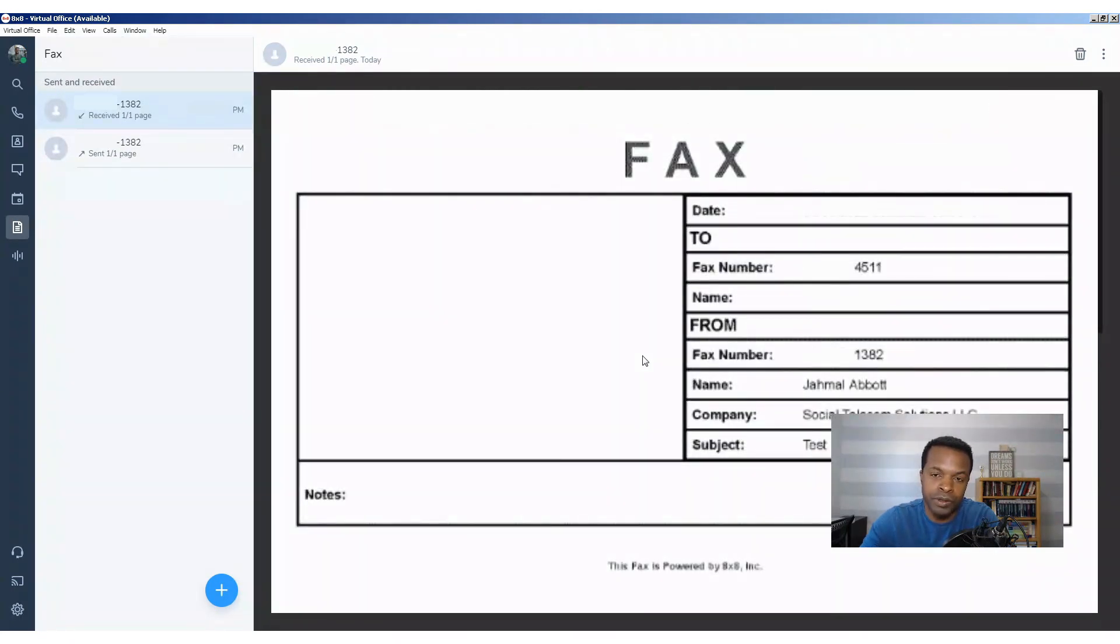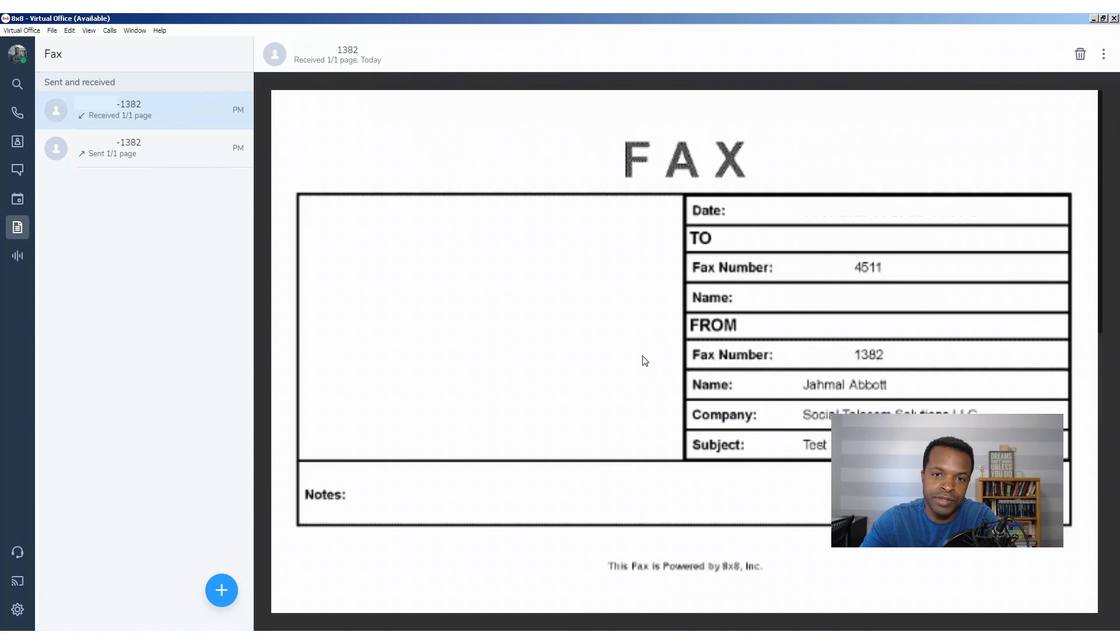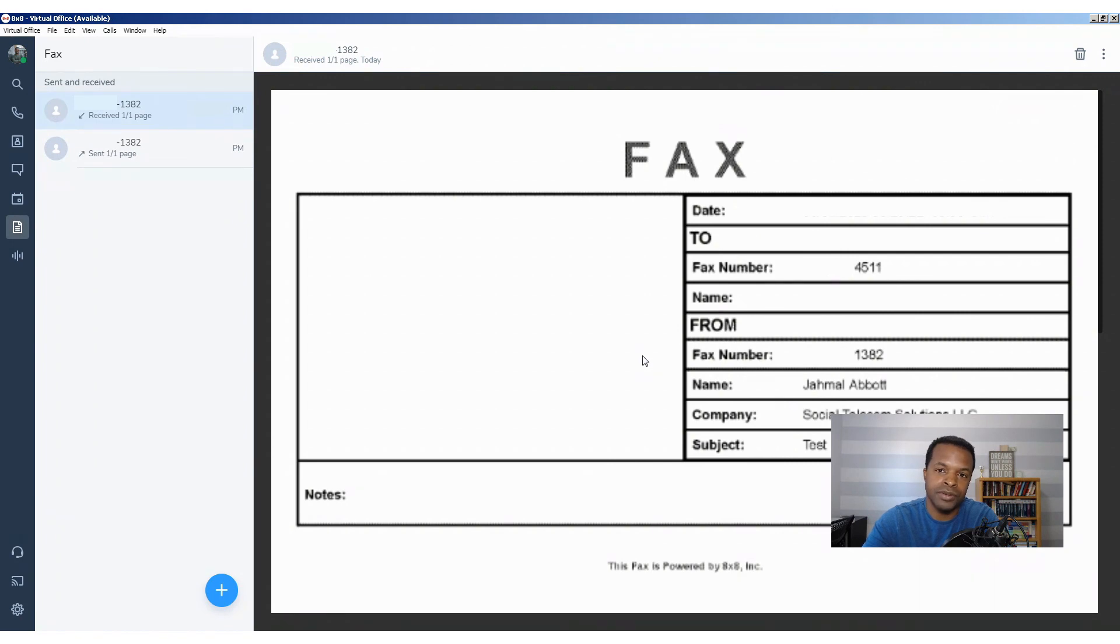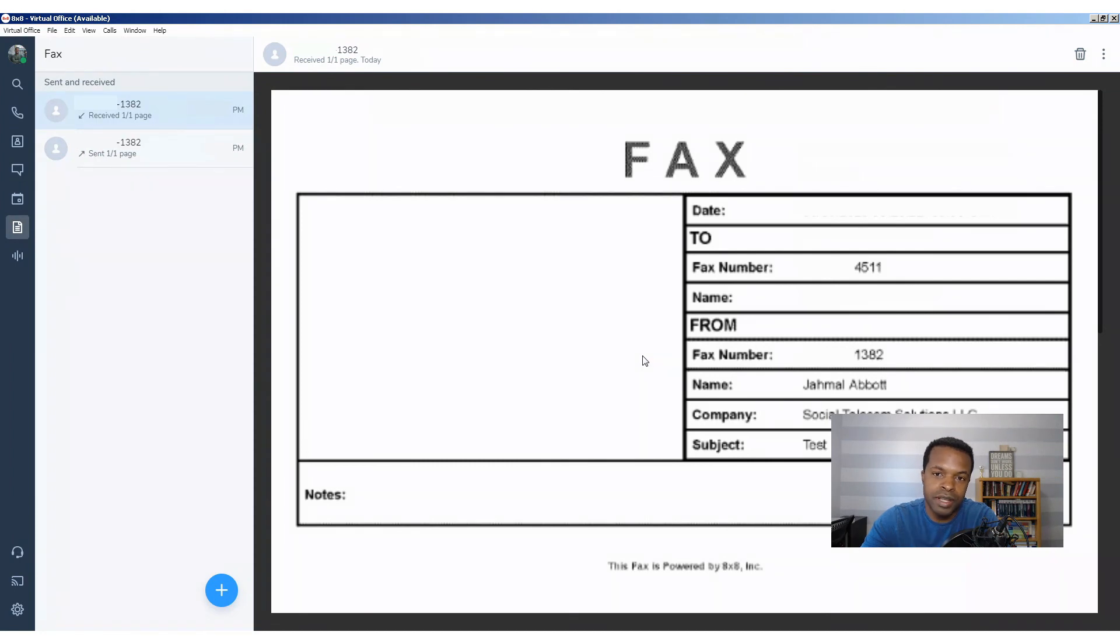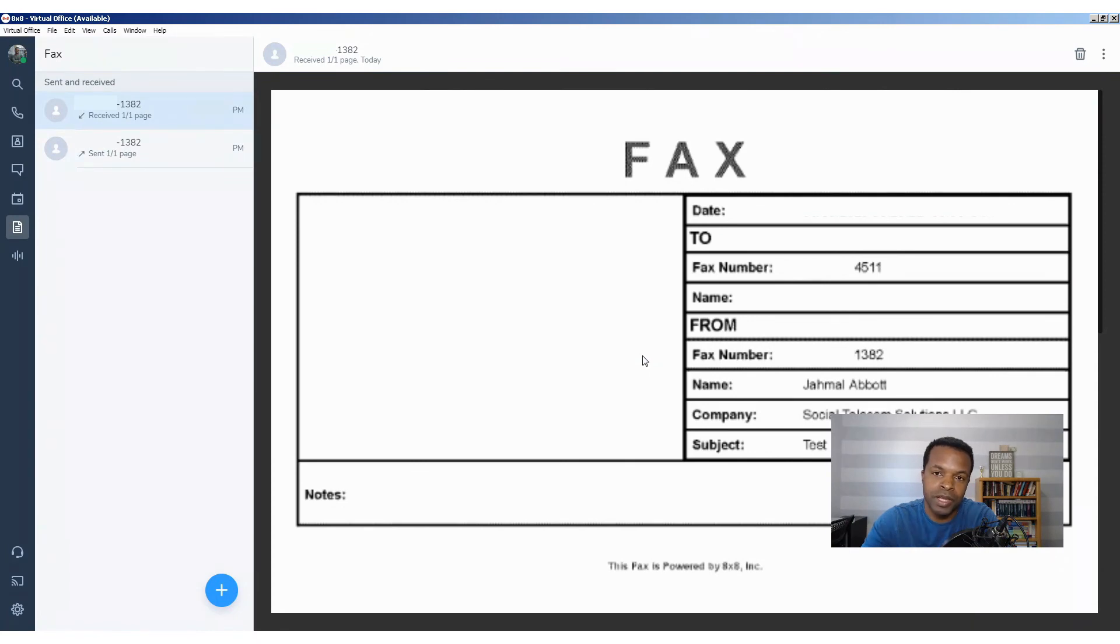So we learned in this video about how to set up faxes for your 8x8 phone system. We also learned how to send as well as receive faxes and covered the importance of security when it comes to faxing through your 8x8 phone system. If you have any questions, let me know. Comments, feedback, I always appreciate that as well too. Let me know, drop them in the comments. This is Jamal Abbott, thanks for watching, and I'll talk to you soon.